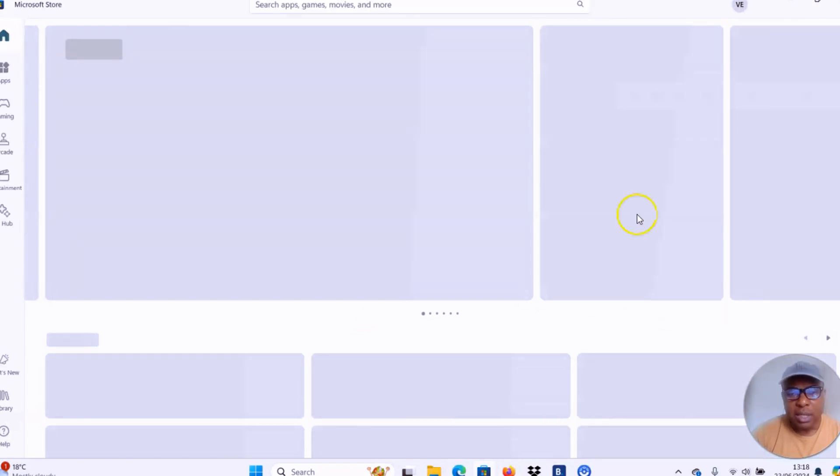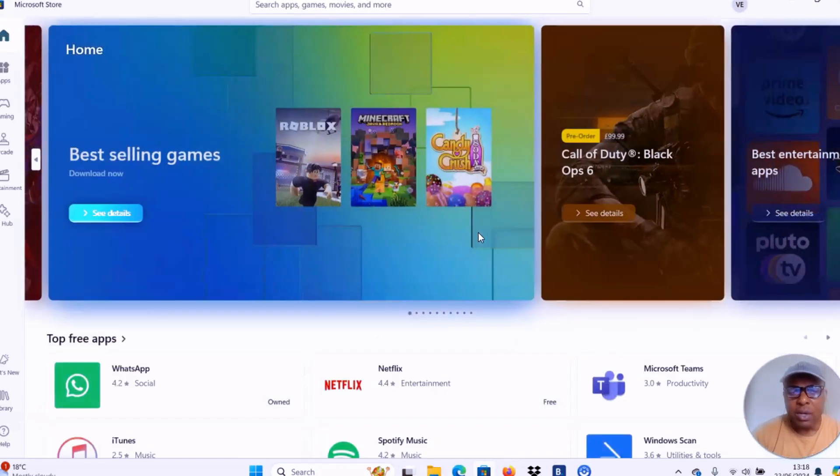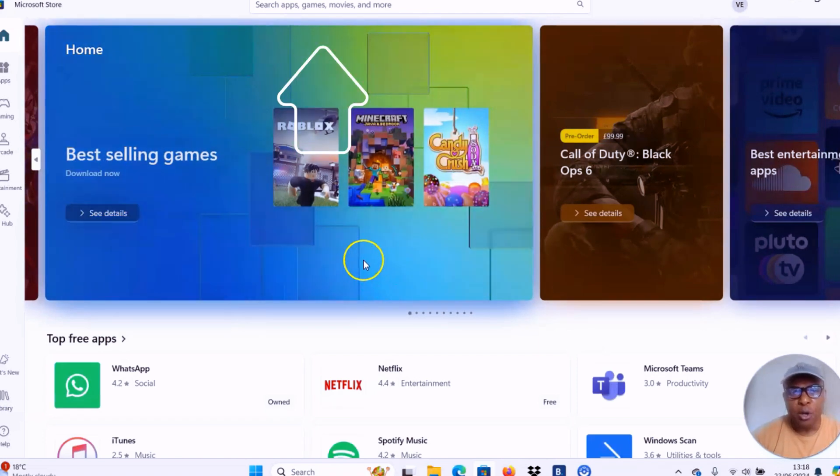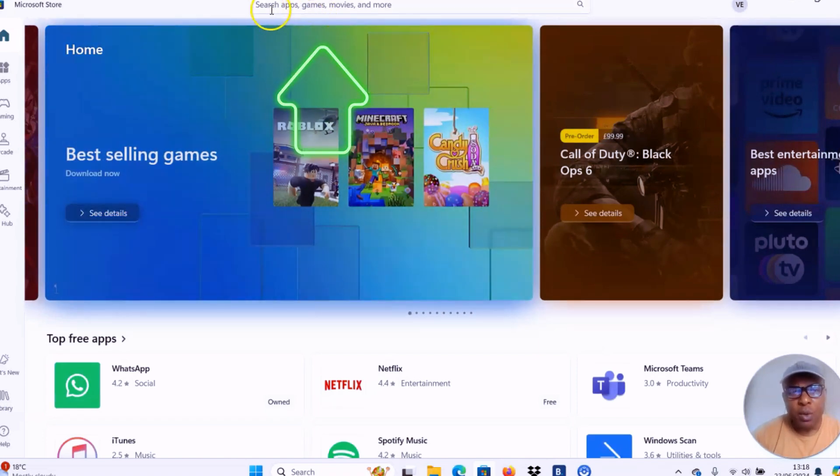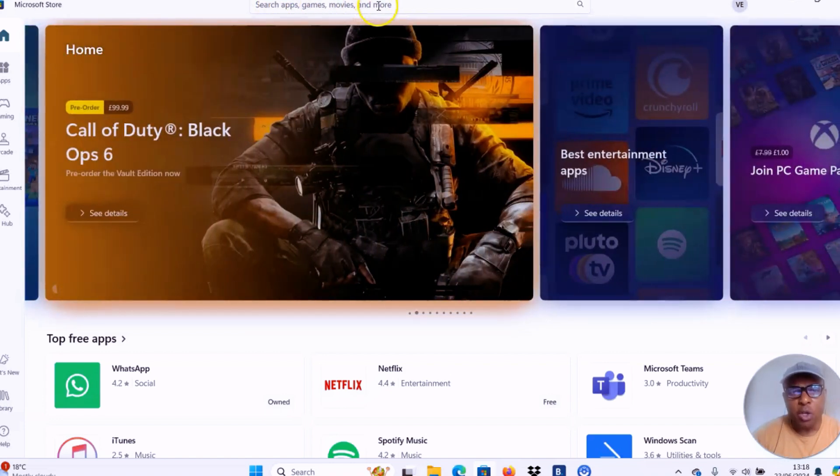So this is Microsoft Store. If you are downloading this with your mobile phone, then go to Google Play Store or App Store. On top of it, you will see search apps, games, movies and more.